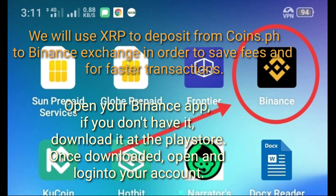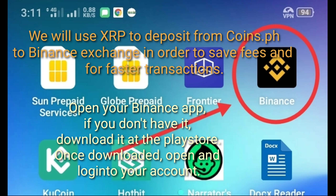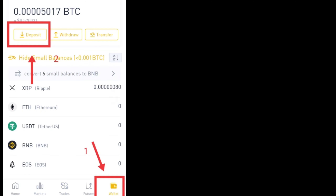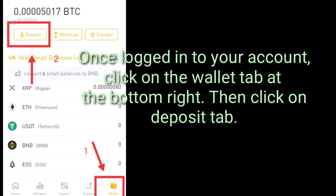We will use XRP to deposit from Coins.ph to Binance Exchange in order to save fees and for faster transactions. Open your Binance app; if you don't have it, download it at the Play Store. Once downloaded, open and log into your account. Once logged in, click on the wallet tab at the bottom right, then click on the deposit tab.